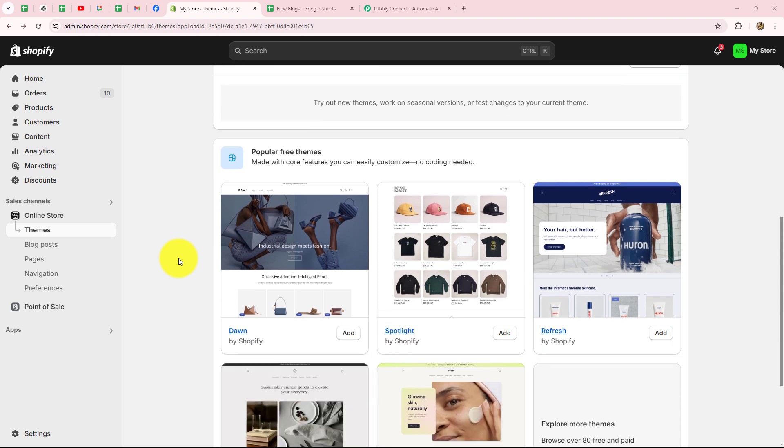Hello everyone, welcome back to Pabbly. In this video, we are going to learn how to automate Shopify using Pabbly Connect.